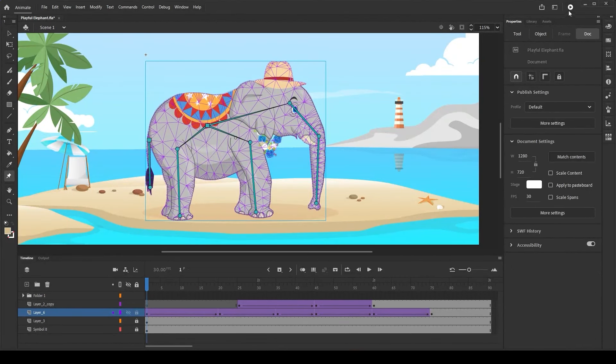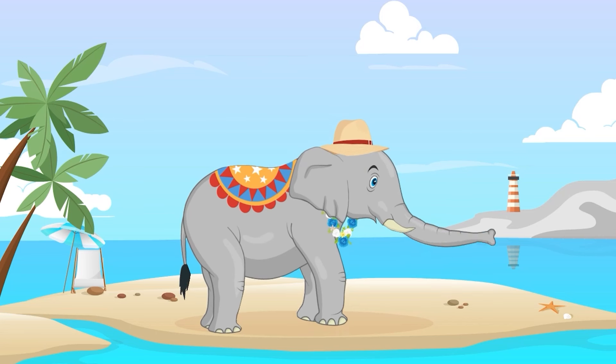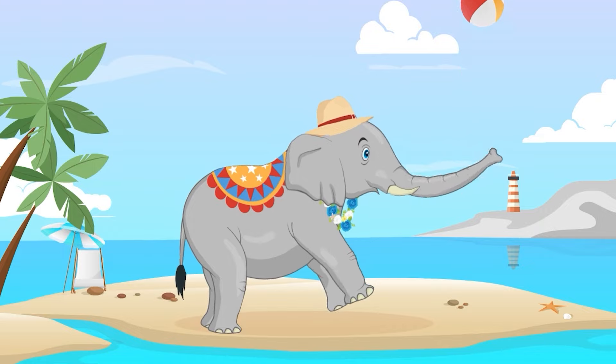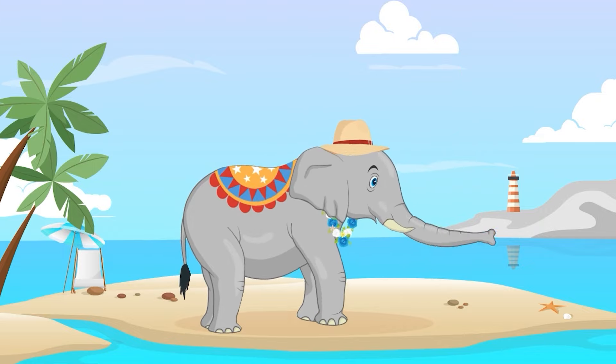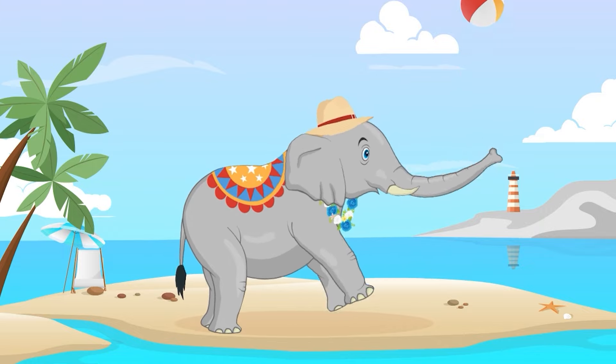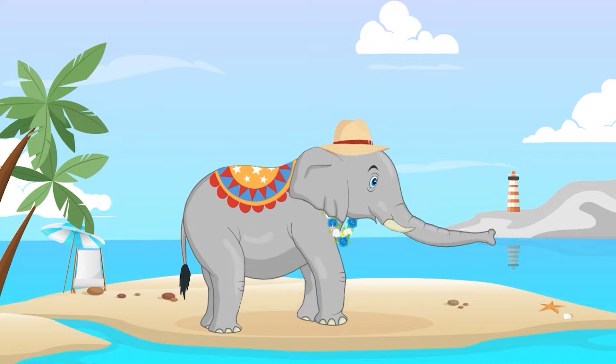Hope you have enjoyed the process of creating a playful elephant using the new modern rigging techniques with the help of the hard, soft and flexi bone types. Please play around and share your animations using the hashtag made with animate. Thank you!